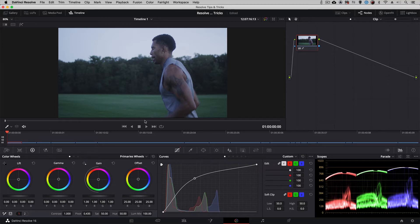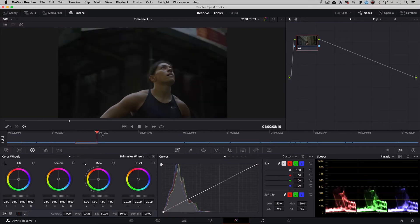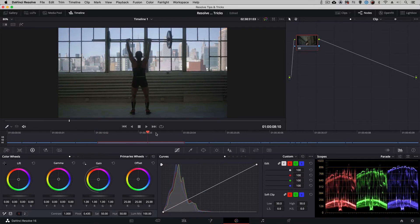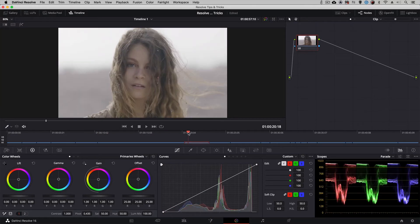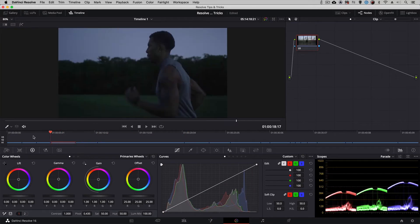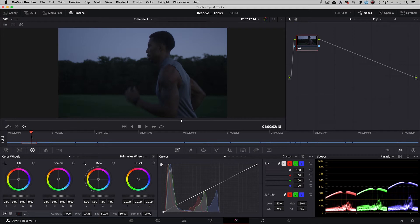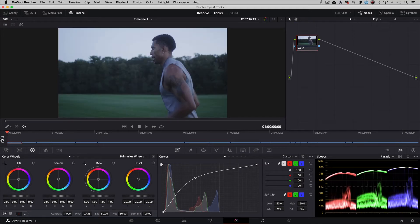Well how many times have you been trying to find different sections or different scenes in a grade that you're doing and you really wish you just had the time bar exactly where you needed it? Well check this out.